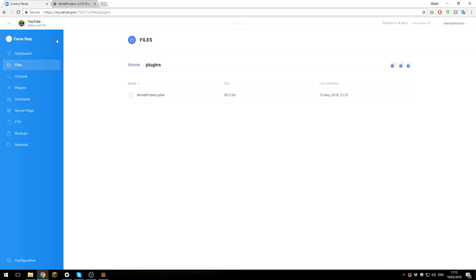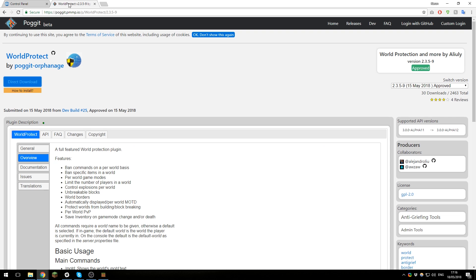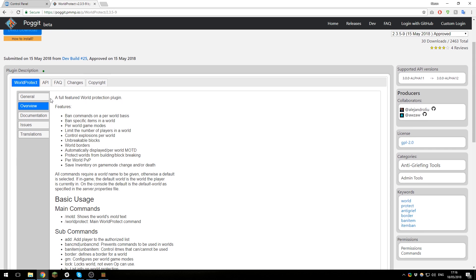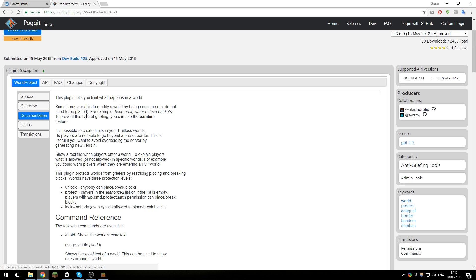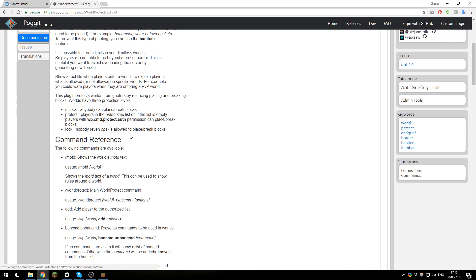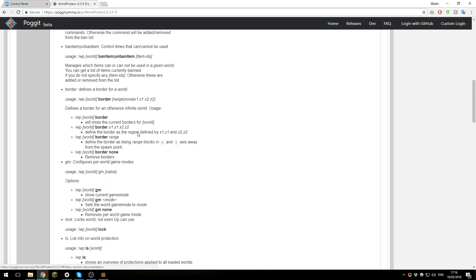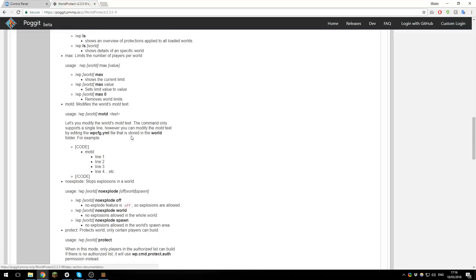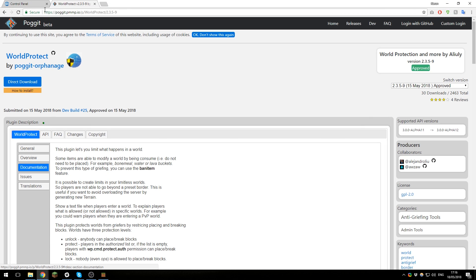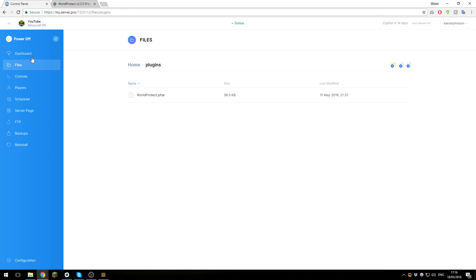Now before we go ahead and join the server, I'd like to show you something on the plugin page. Under the tab World Protect and then documentation, this plugin has a lot of information that would be very helpful for you, so I would recommend reading through this as it contains useful information such as permission nodes or commands that we might not cover in this tutorial, as we won't be covering every command.